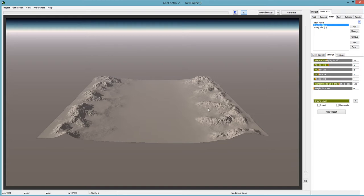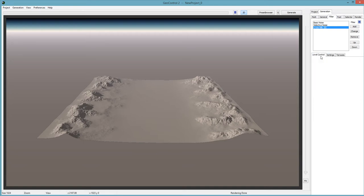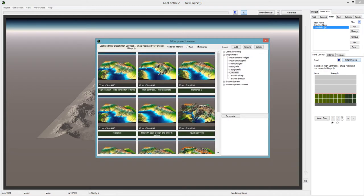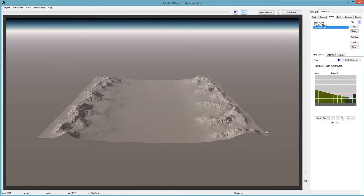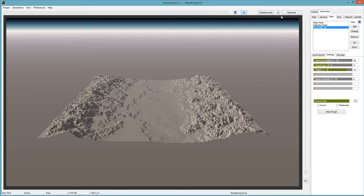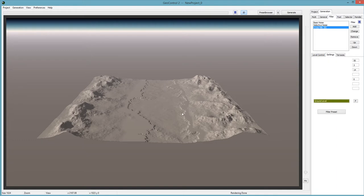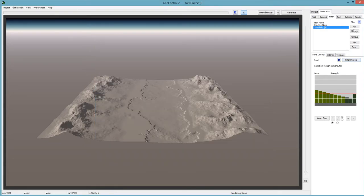That might be a little too much. You can change any filter on the fly and it'll keep the settings. You can switch to different presets — Crosshills, Rough Canyons, and so on. Just play with them and make sure whatever you choose makes sense for the area. What I usually do with the ground level is use an erosion system — Soft Fluvial. Make sure you go back in and keep the selection set. These erosion patterns also have presets.